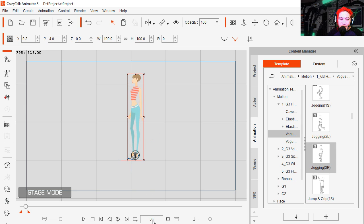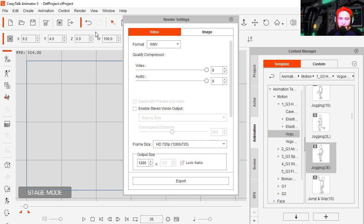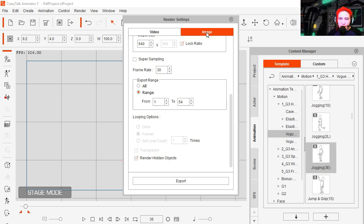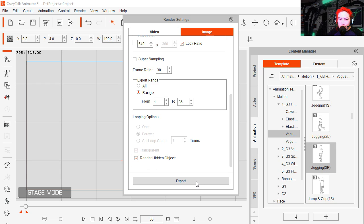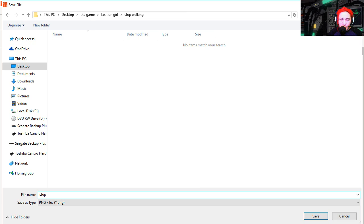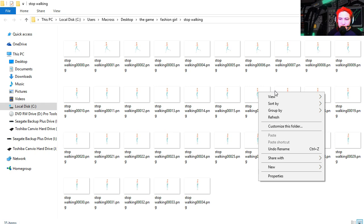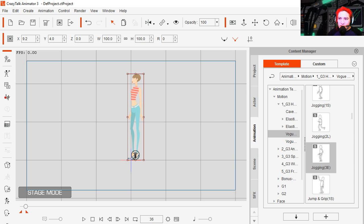This is 36 frames. Render video, image, 36 frames. Make sure this is a PNG export. Stop walking. And wow that was fast. Alright so I'm going to close CrazyTalk and let's open Fusion.